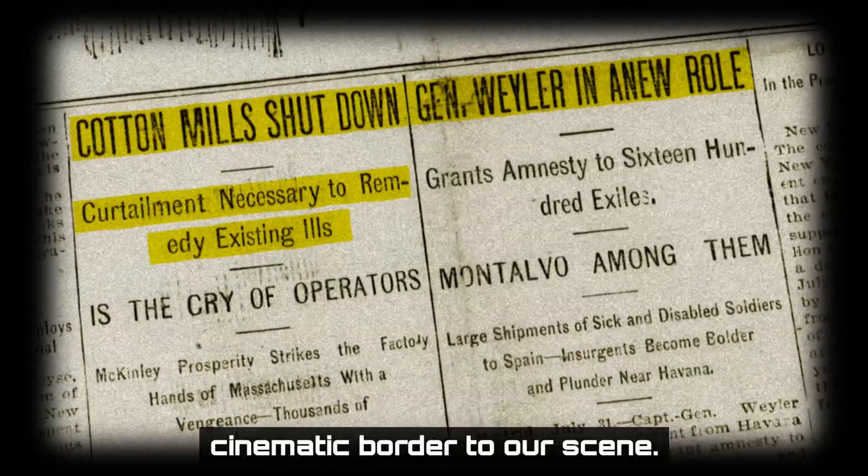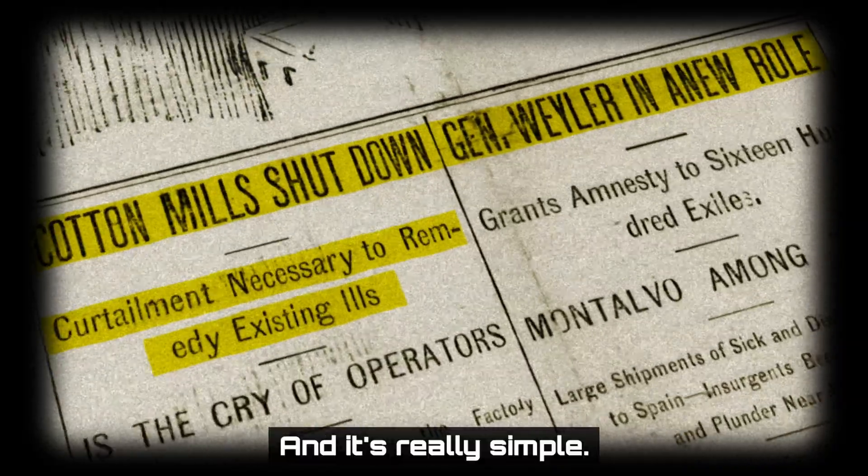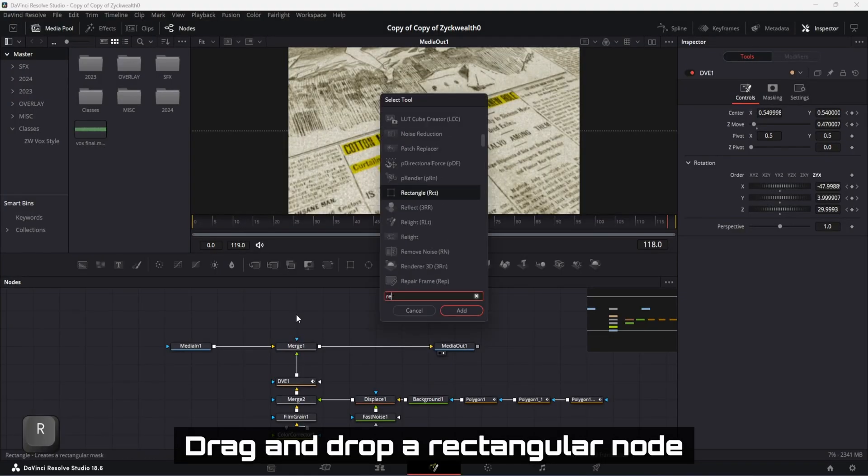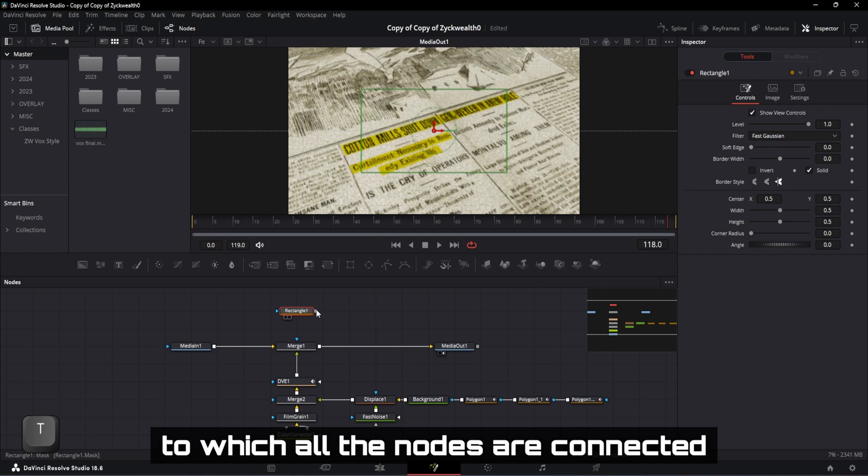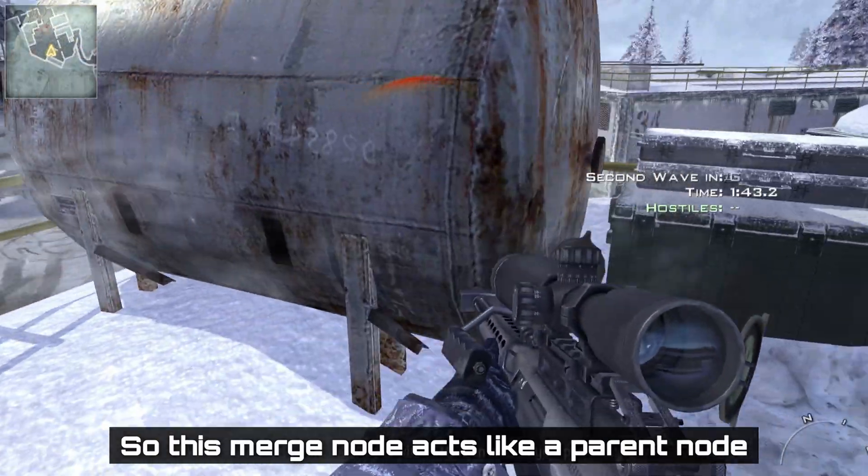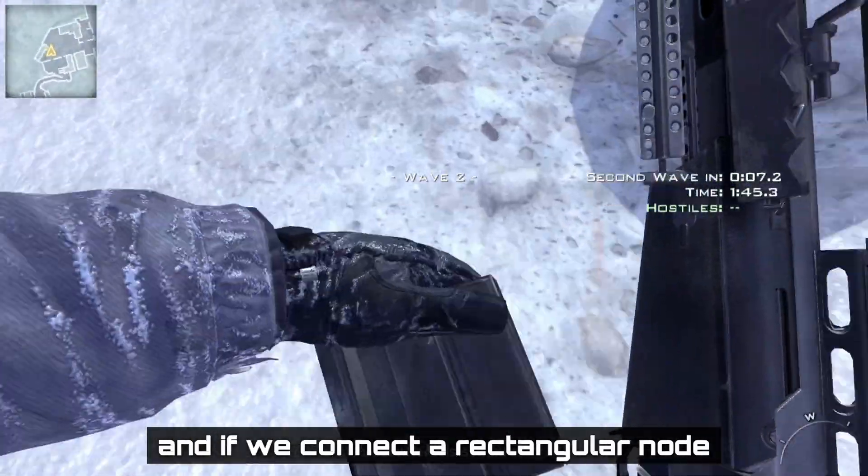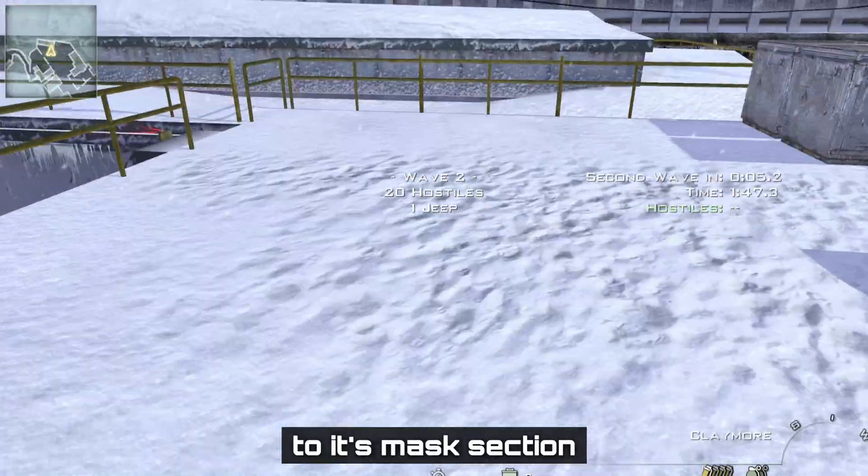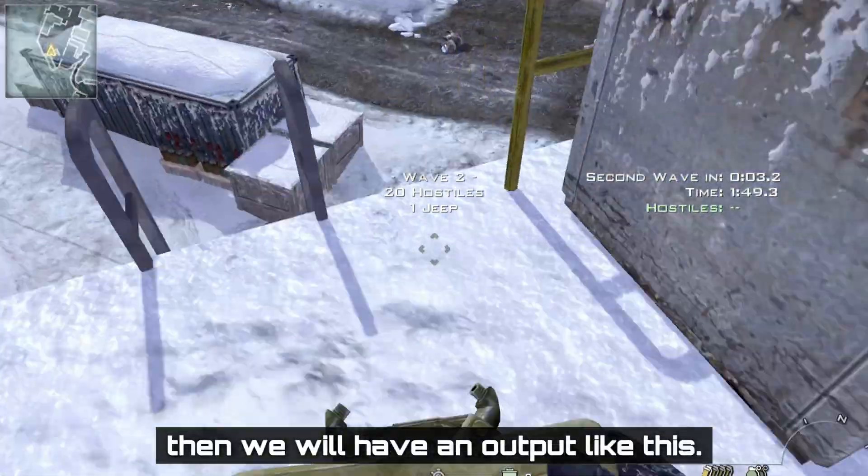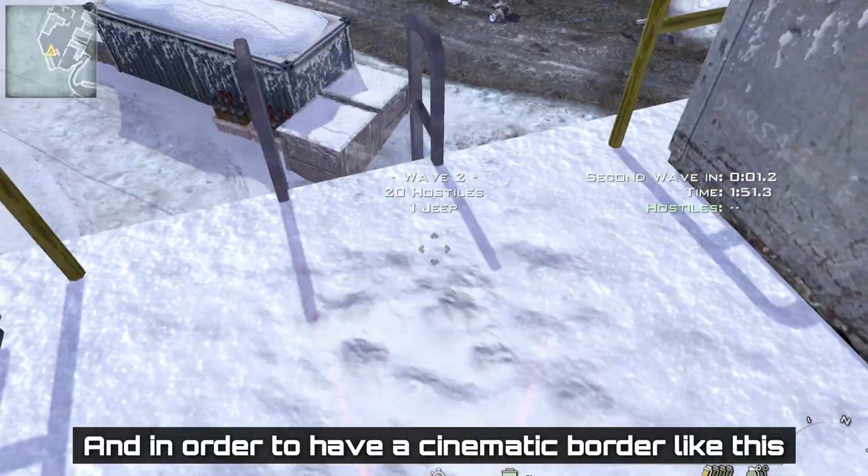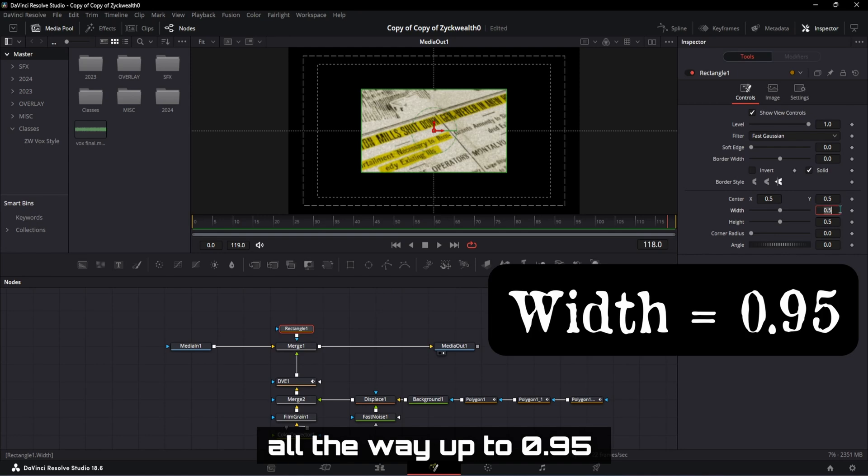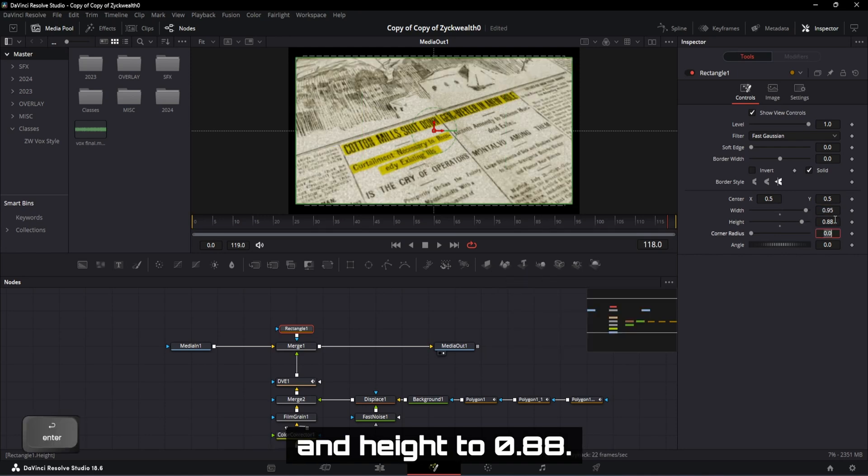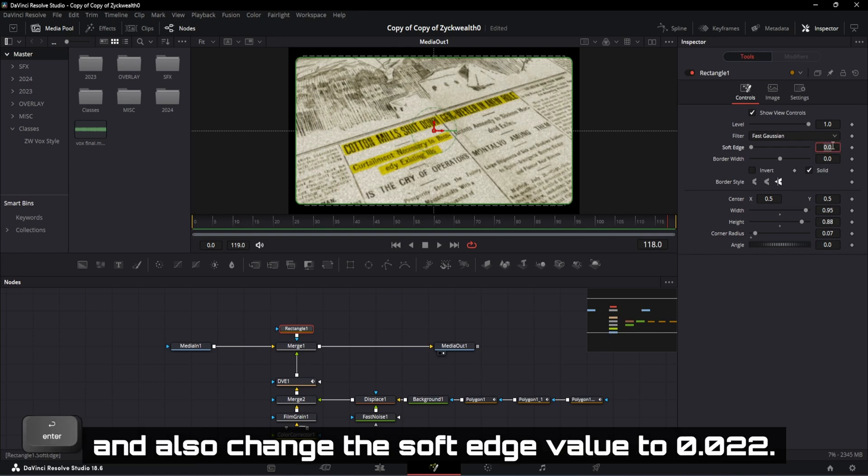Now let's add a cinematic border to our scene. And it's really simple. Drag and drop a rectangle node and connect it to our merge node to which all the nodes are connected. So this merge node acts like our parent node. And if we connect a rectangle node to its mask section, then we will have an output like this. And in order to have a cinematic border like this, let's set the width all the way up to 0.05 and height to 0.88. The corner radius can be 0.07 and also change the soft edge value to 0.022.